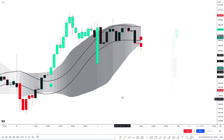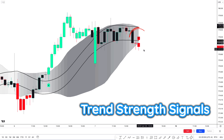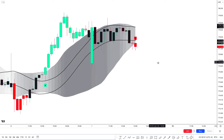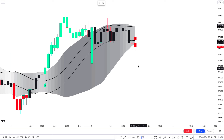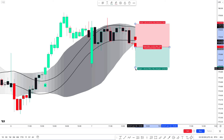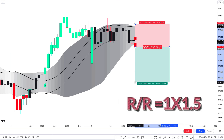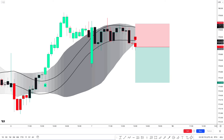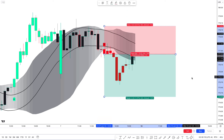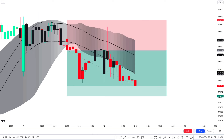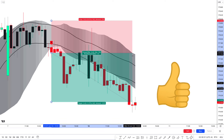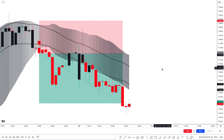Now let's take another sell example. The Trend Strength Signals indicator gives a sell signal — price goes below the cloud and the candle becomes red. Both Super Tunnel lines are above the market price, and the last confirmation is a red candle — all conditions matched. We take a sell trade with stop loss above the recent high and a 1:1.5 risk-to-reward target. After some initial uncertainty, this trade completely hit the target.